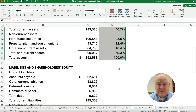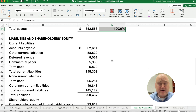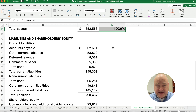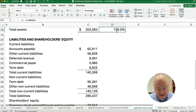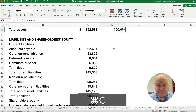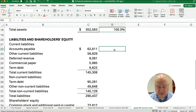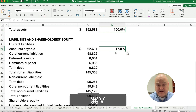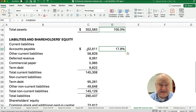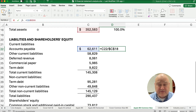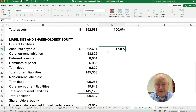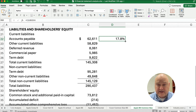And you can do the same thing down on the liabilities and equity section. So let's just copy this down, and we'll get the percentage — 62,000 divided by the 352, the total assets. Then we can copy this all the way down.